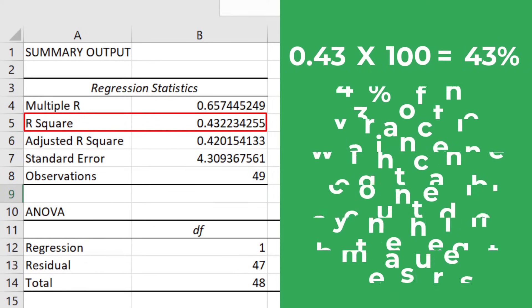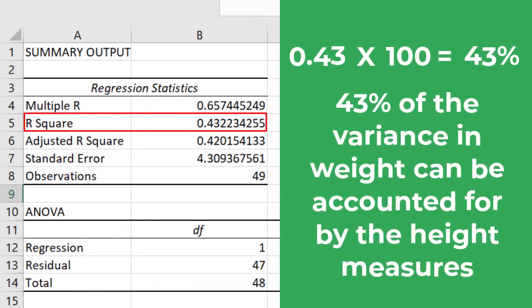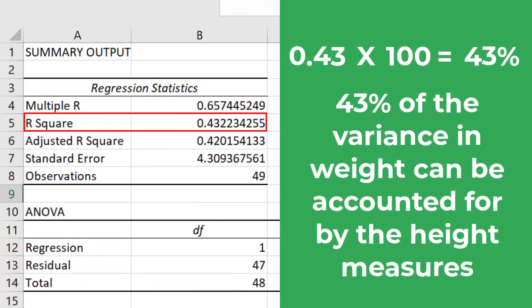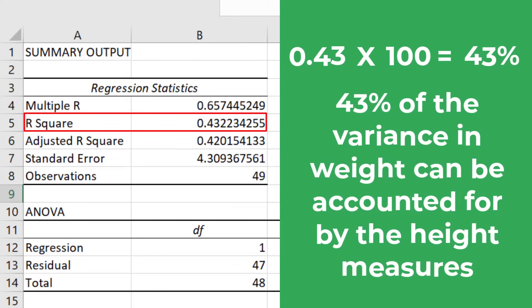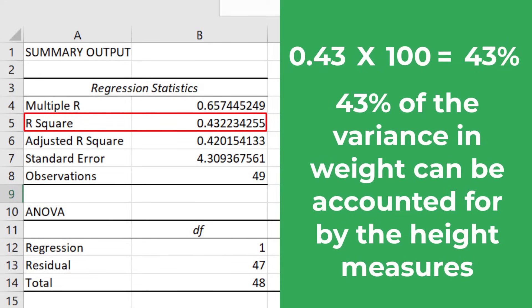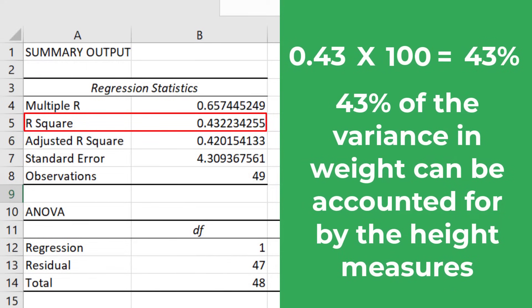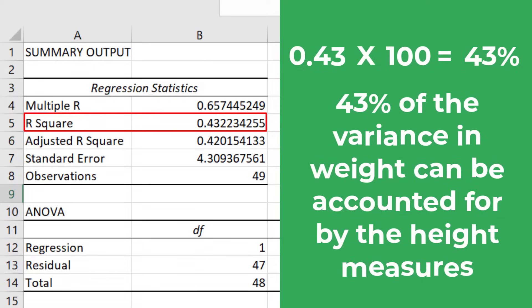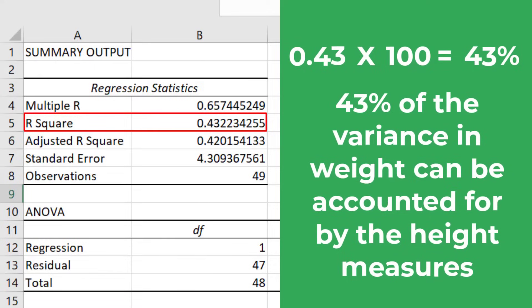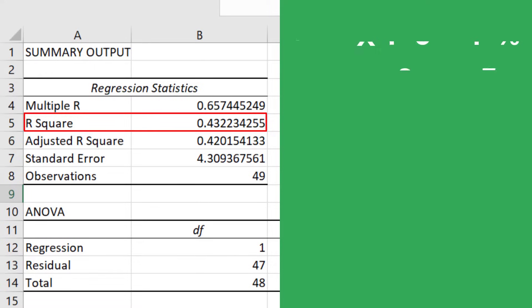So we can say that 43% of the variance in weight can be accounted for by the height measures. The other 57% of the variance is therefore caused by other factors, such as measurement errors.